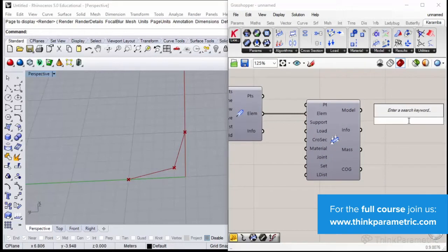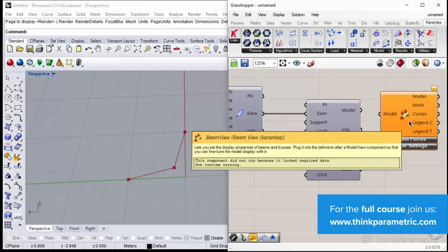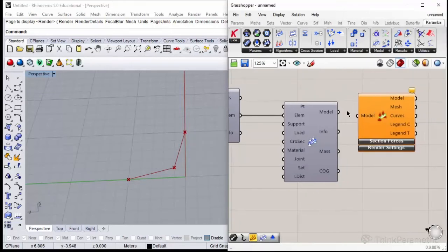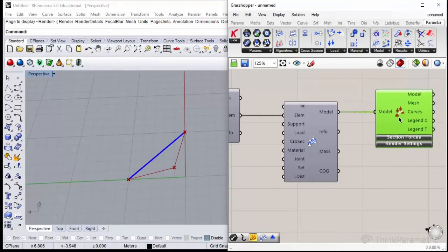Now I could also see my model. Let's use one of the View components to see the beam. Beam View. If I connect model to model I should be able to see something. That's my beam that was created using the polyline.